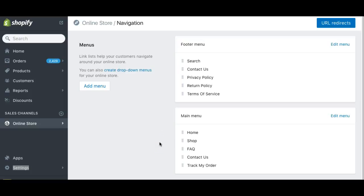So in this video, I'm just gonna share with you guys some of the important pages to have on your footer menu and on your main menu.